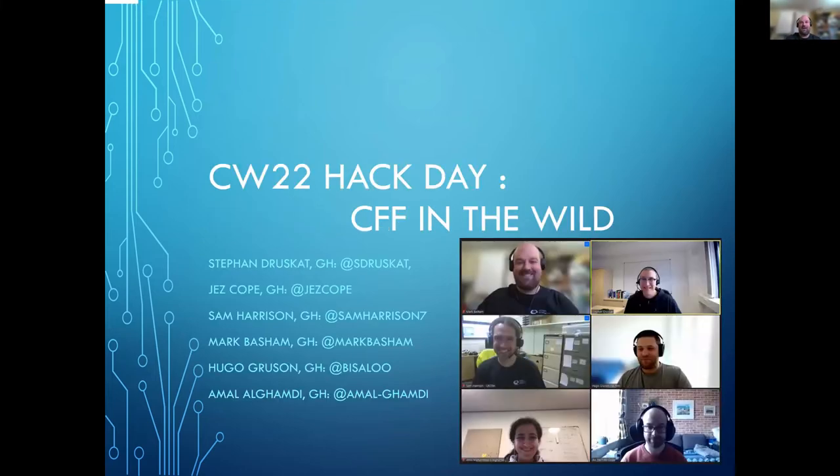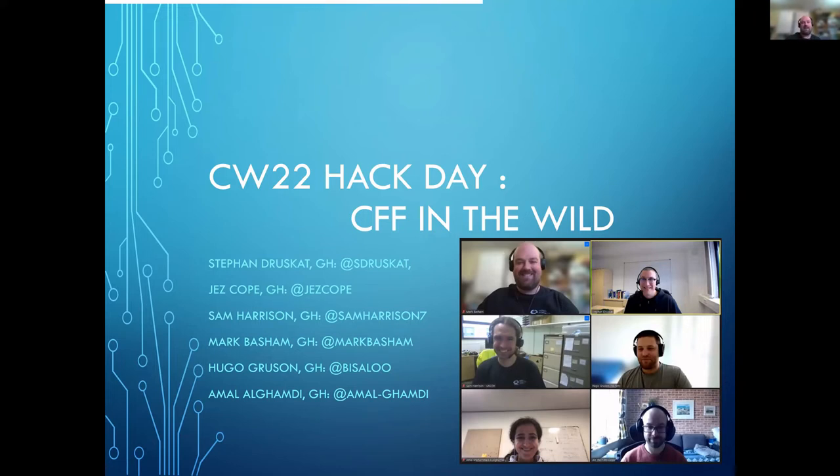This was CFF in the wild. It's a group of six of us who worked on this project that was proposed by Stefan yesterday, and it's all about how the Citation File Format CFF is used as widely as we could look.